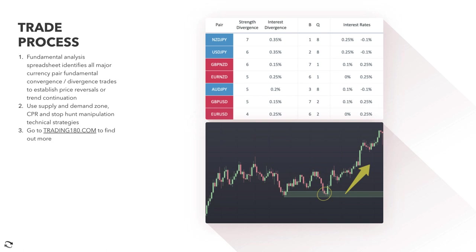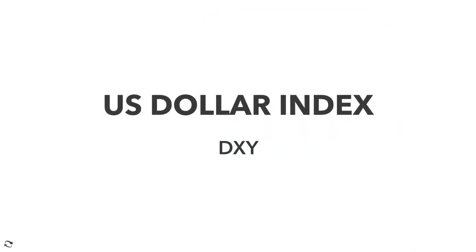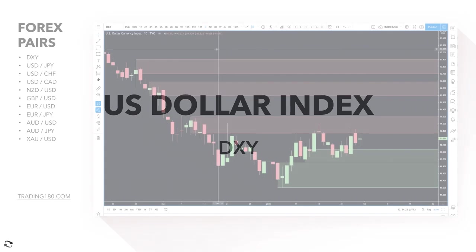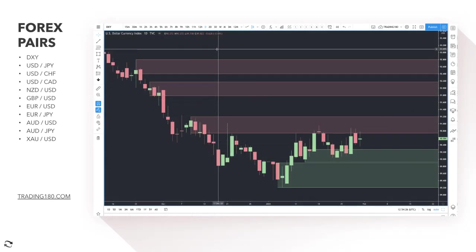This week I'm going to do something slightly different — I'm going to go straight to the technicals and really sprinkle the fundamentals on top for the major currencies: the dollar, the pound, the euro, and also gold.